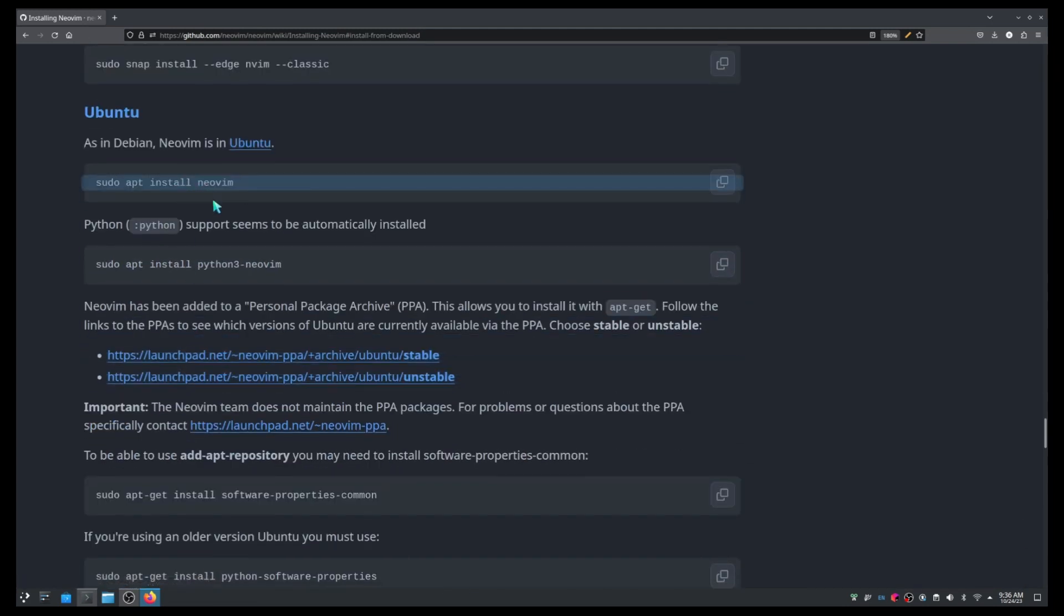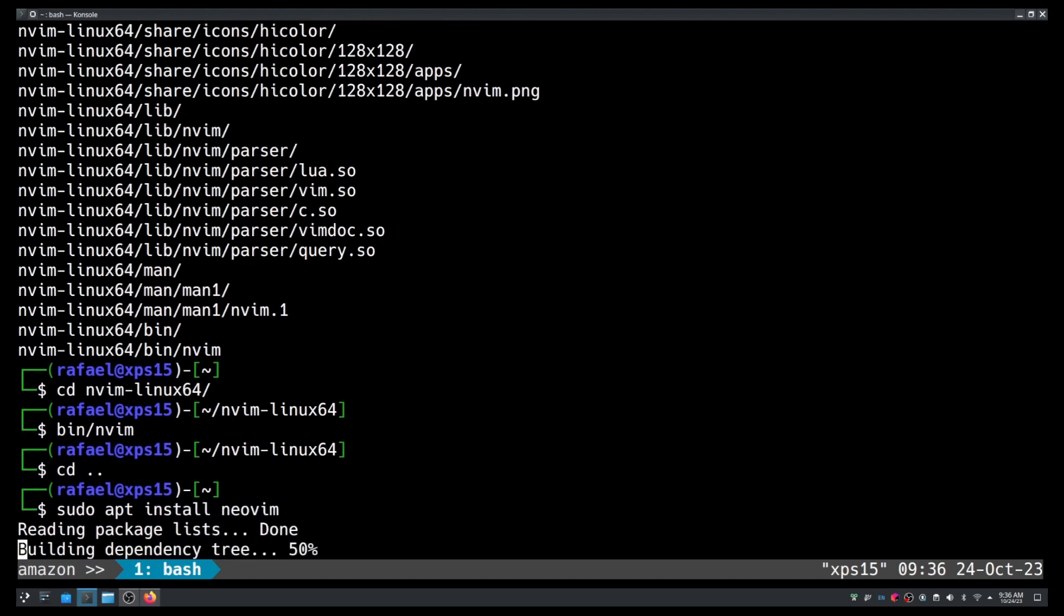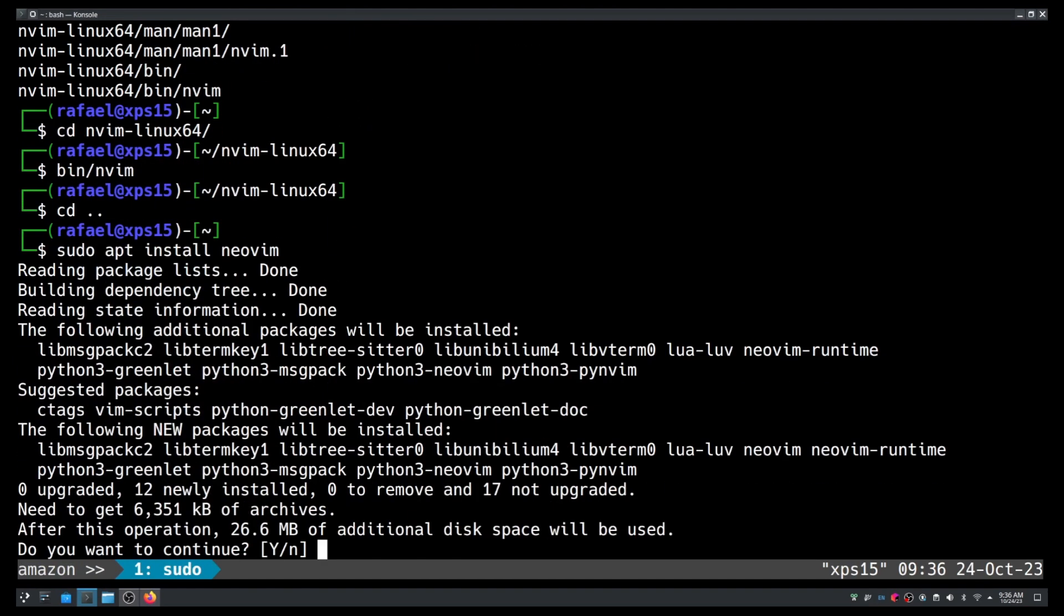So you simply have to do sudo apt install neovim. Okay, as you can see it is available. However, I'm not going to do it because I already have one version. Usually the version in the repository is not the latest version. So if you don't mind using a slightly older version of NeoVim, you can do this. It's the easiest by far.